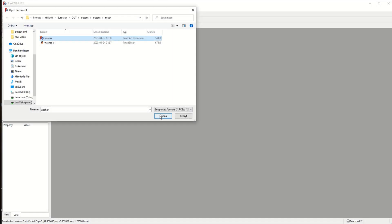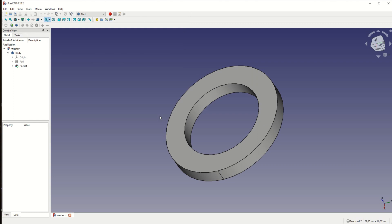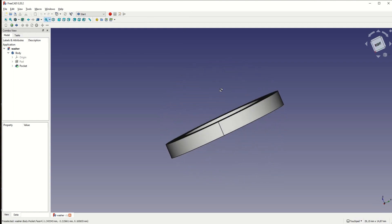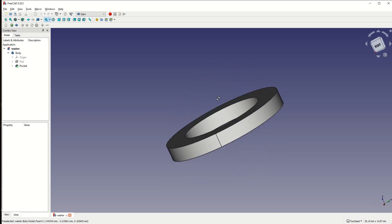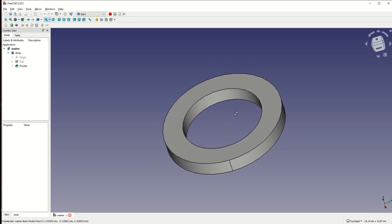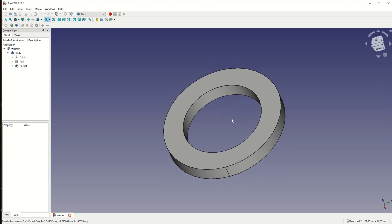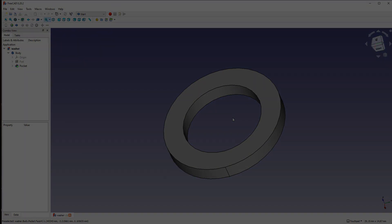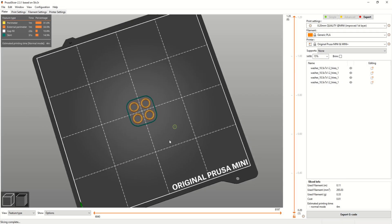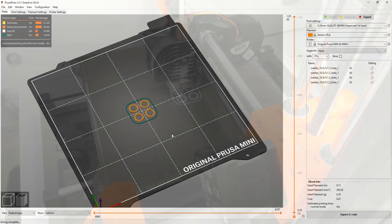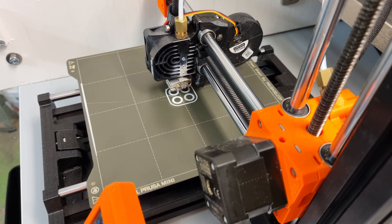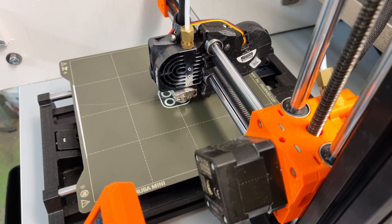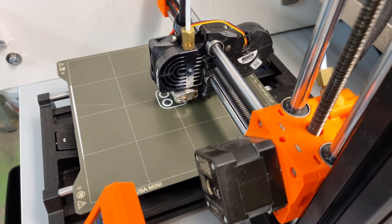So instead of stacking regular washers on top of each other, I designed a small standoff using FreeCAD. For those of you that don't know FreeCAD, it's an open source free software that works fine for simple designs, which suits me perfect. Okay, so after designing the standoff, I could export it to an STL file to my 3D printer, and print it.